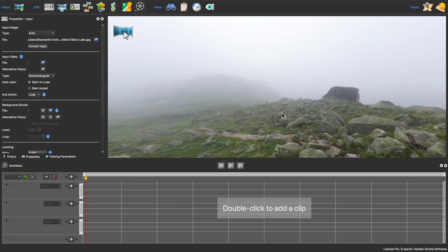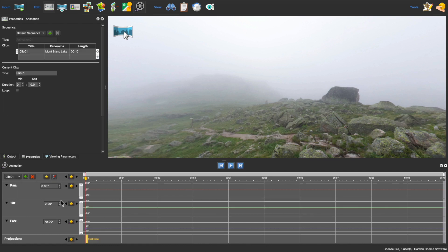In the animation timeline, first add a clip. This enables a timeline for editing. Then give the clip a title or leave the default title and hit OK.